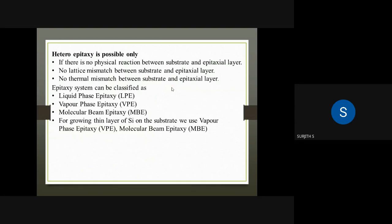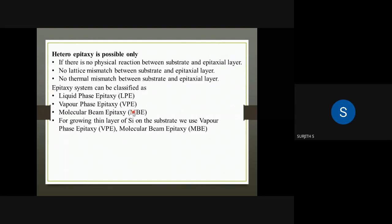We will classify the epitaxy system into three classes: liquid phase epitaxy, vapor phase epitaxy, and molecular beam epitaxy. Thin layers grow using vapor phase epitaxy and molecular beam epitaxy.